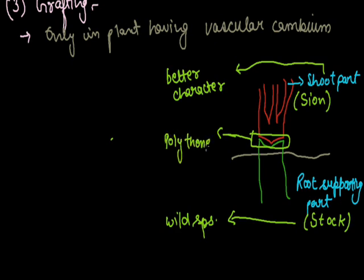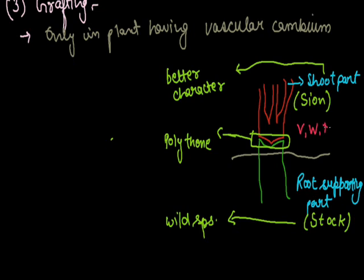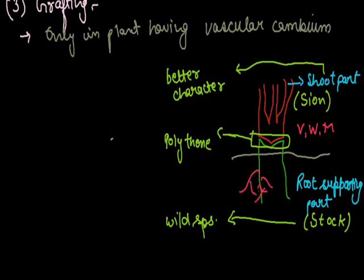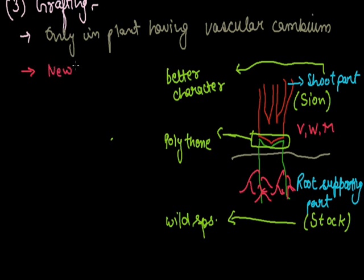This joint is covered with moist soil or thin layer of wax to check the loss of water and entry of pathogen. The cut should be in shape of V, W or M. Within few days, tissues of both plants mix together by the activity of vascular cambium. A new composite plant arises with both better characters.